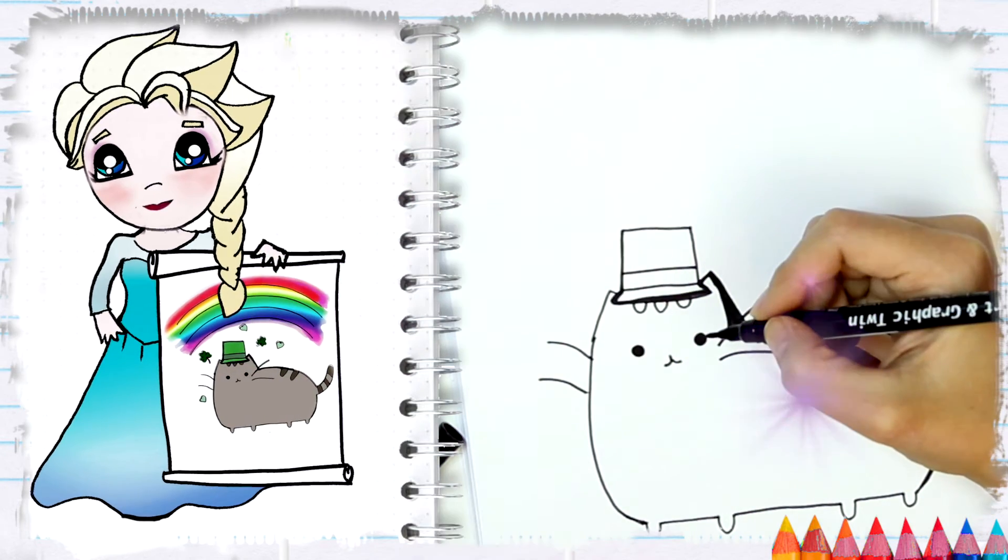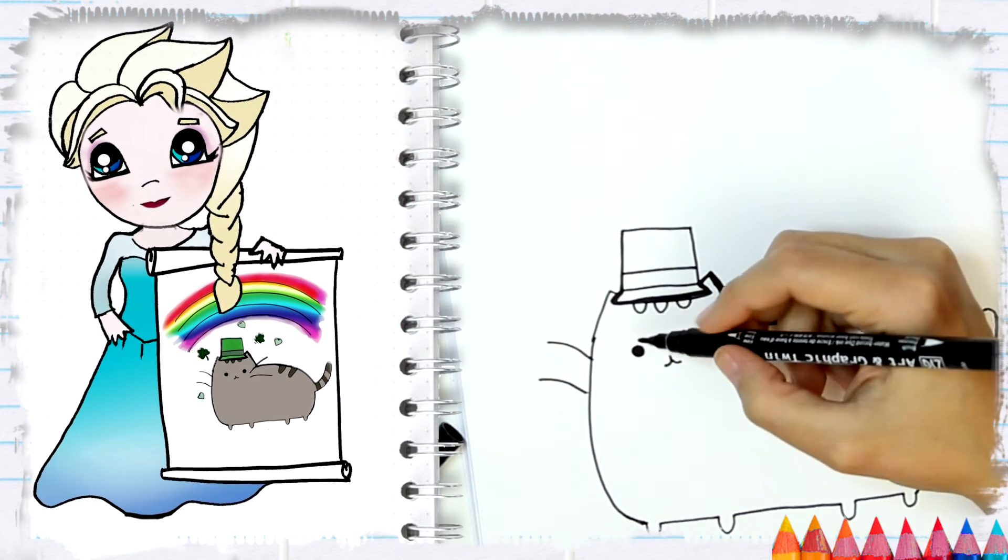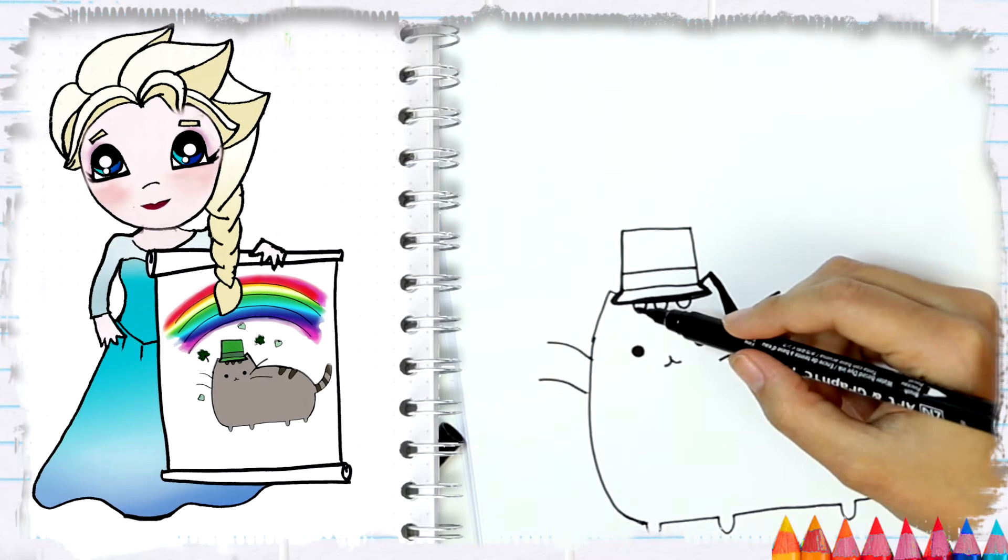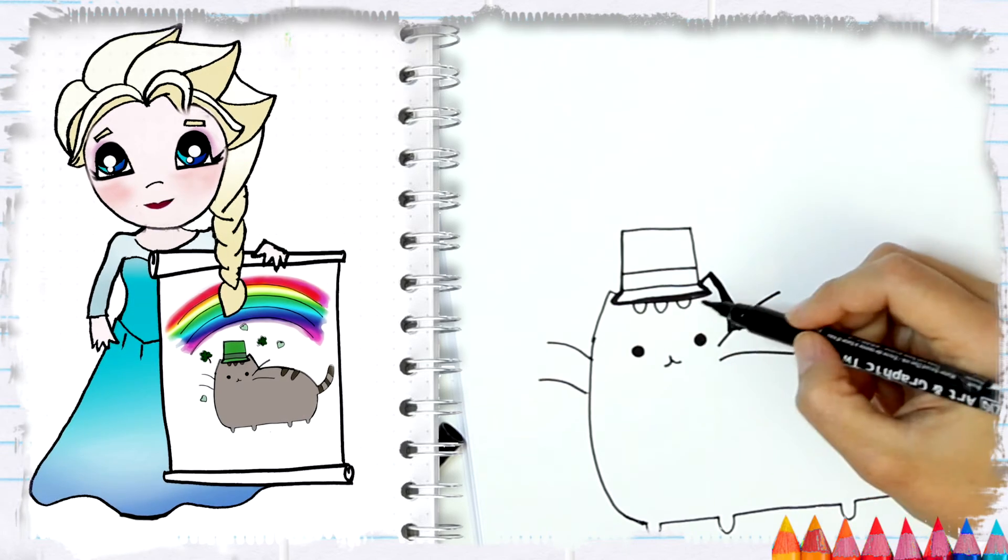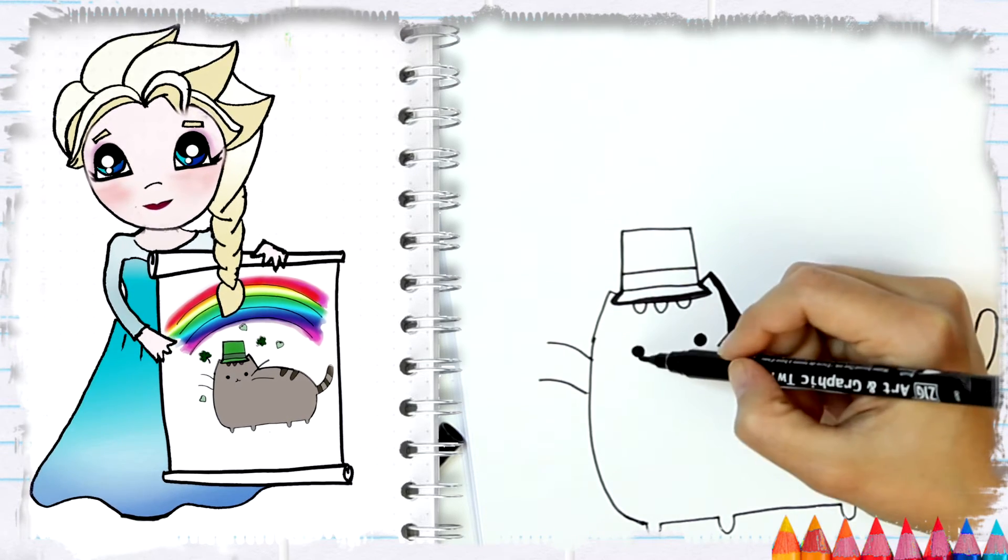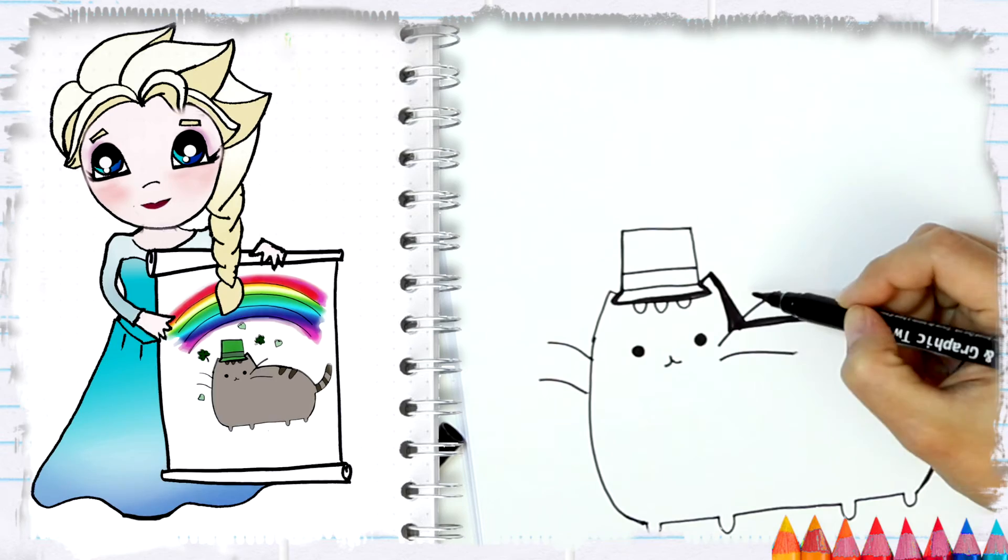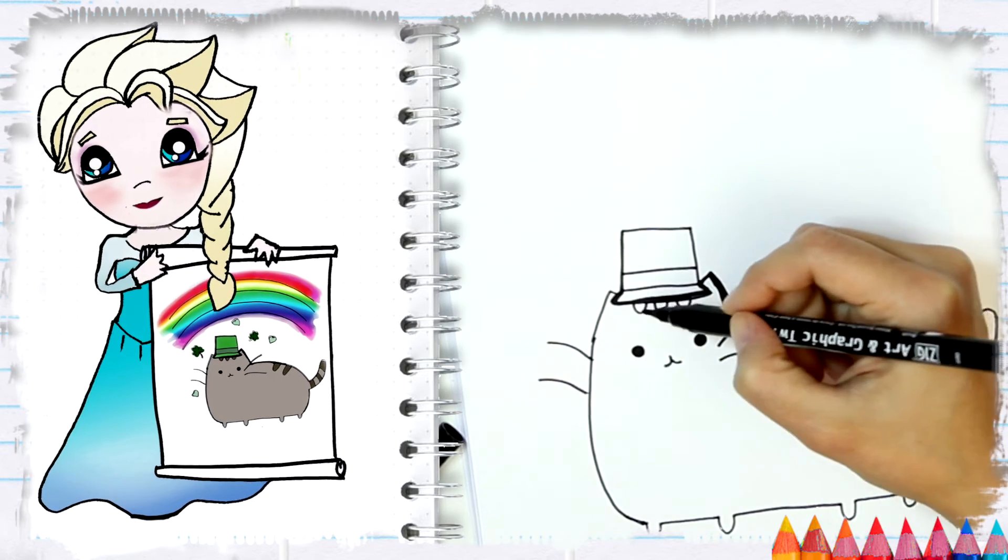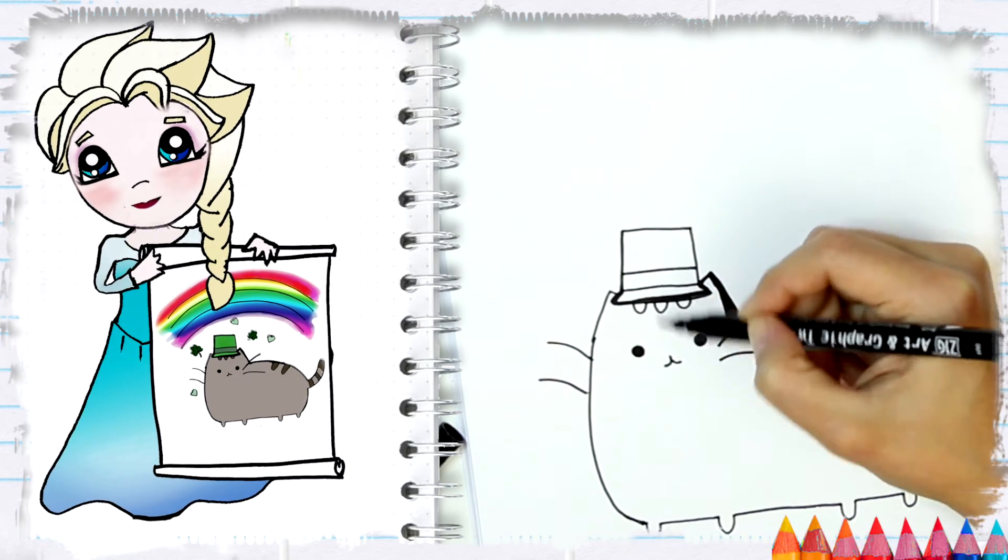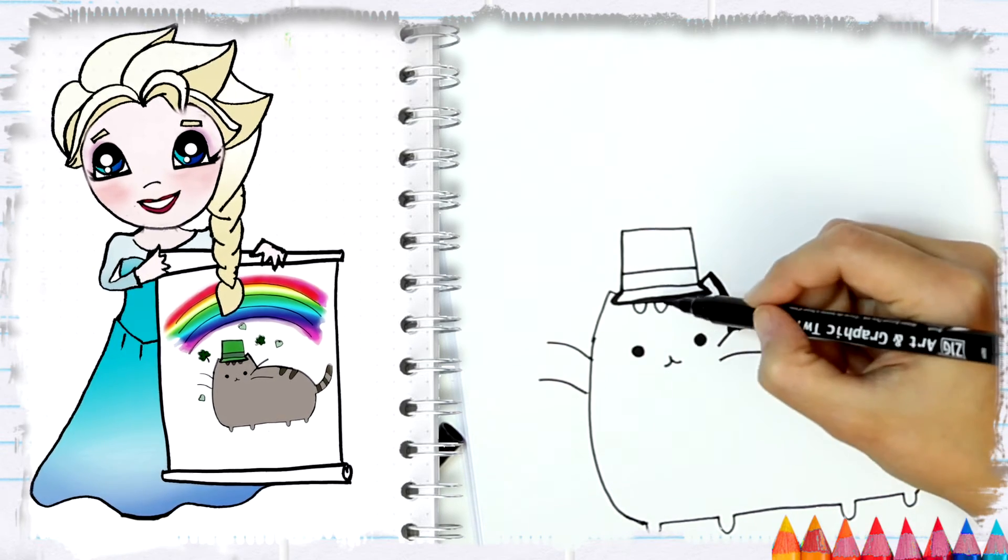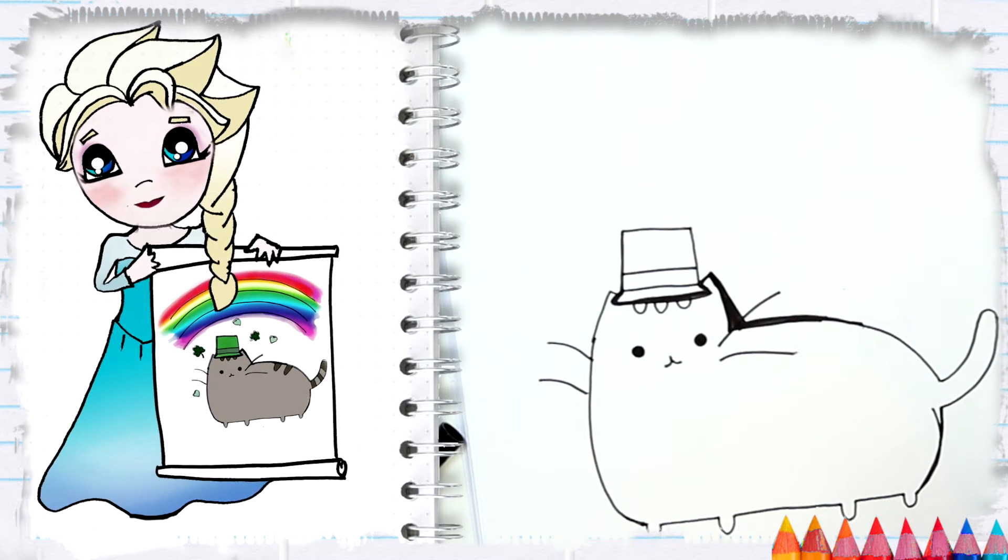Now we're going to do the stripes of our Pusheen cat, and just a little U-shape, another U-shape, and another U-shape. Awesome. And notice that the stripes don't go farther than the eyes. Here are the eyes, they don't go all the way here or here, they're kind of inside the area of the space of the eyes.